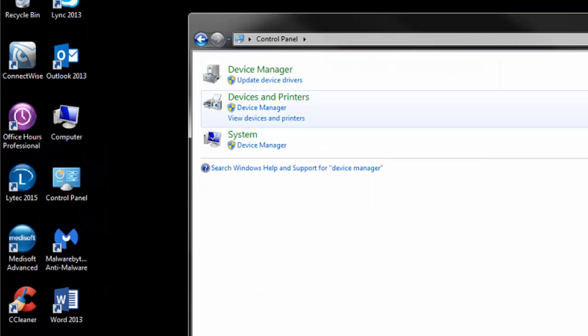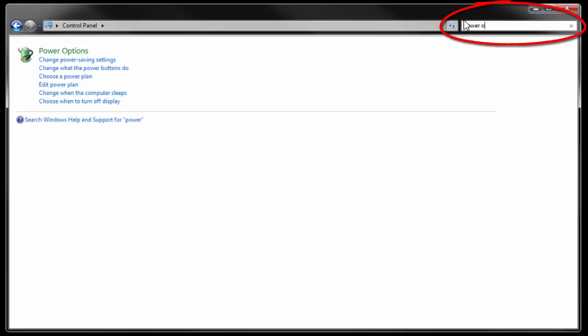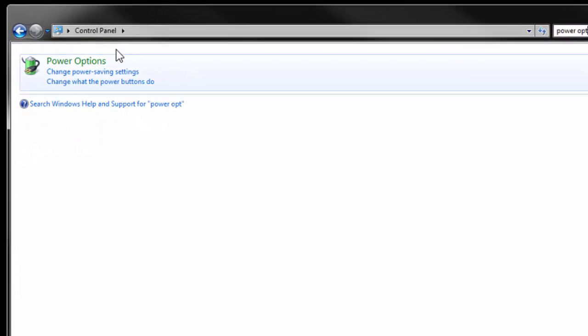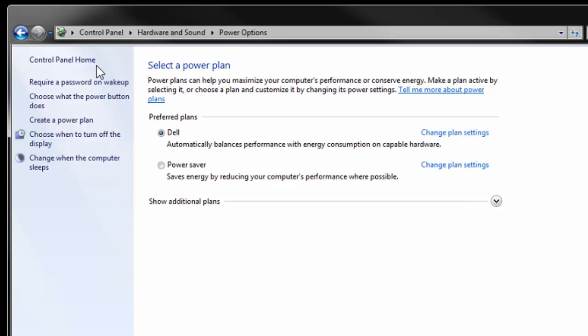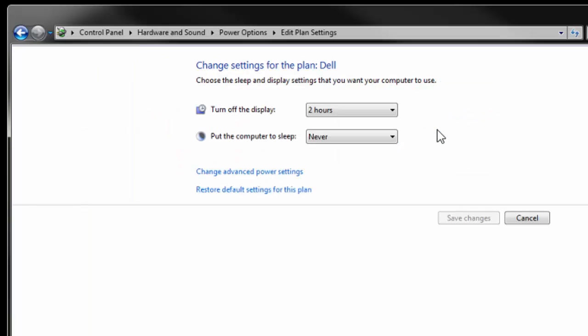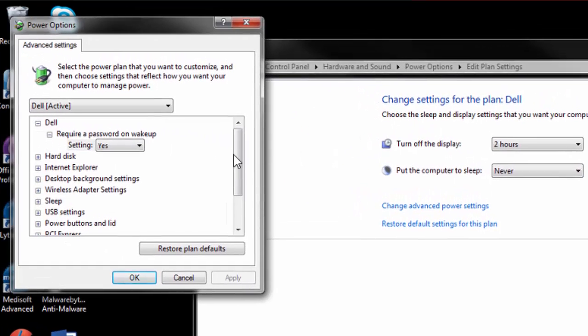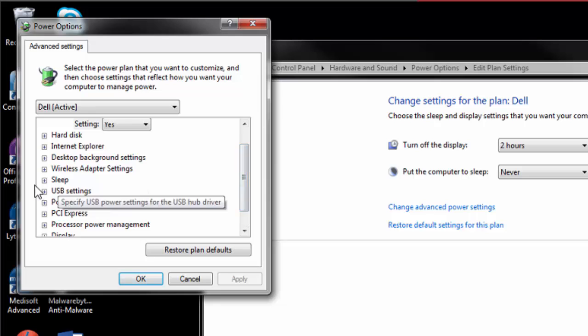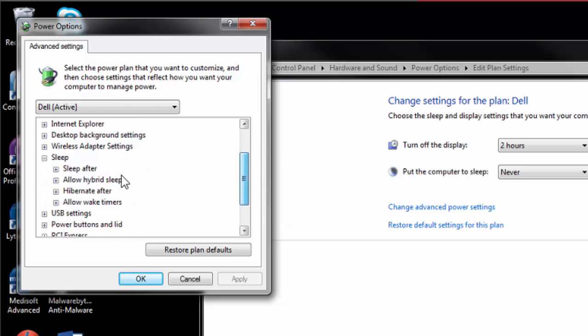The next place we're going to go is Power Options. We're going to change plan settings for whichever one the radio button is selected, so I have the Dell preferred one. We're going to make sure the computer doesn't go to sleep. And we're also going to make sure the computer doesn't go to sleep over here as well.